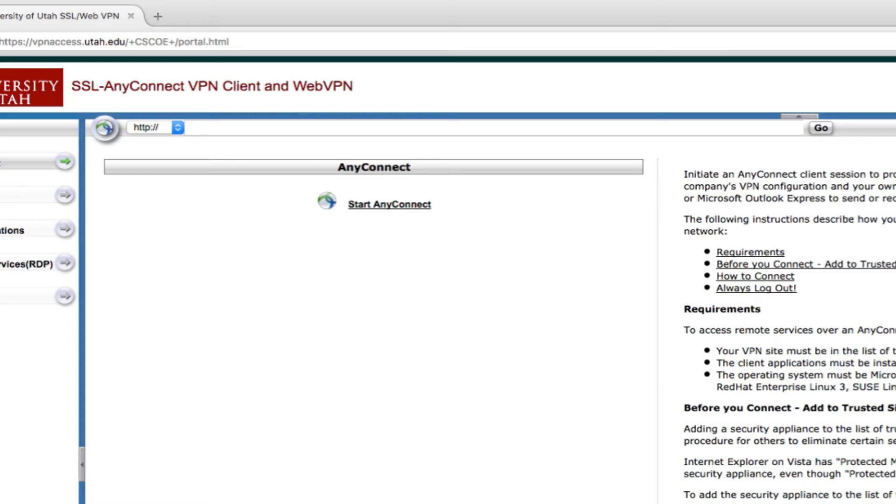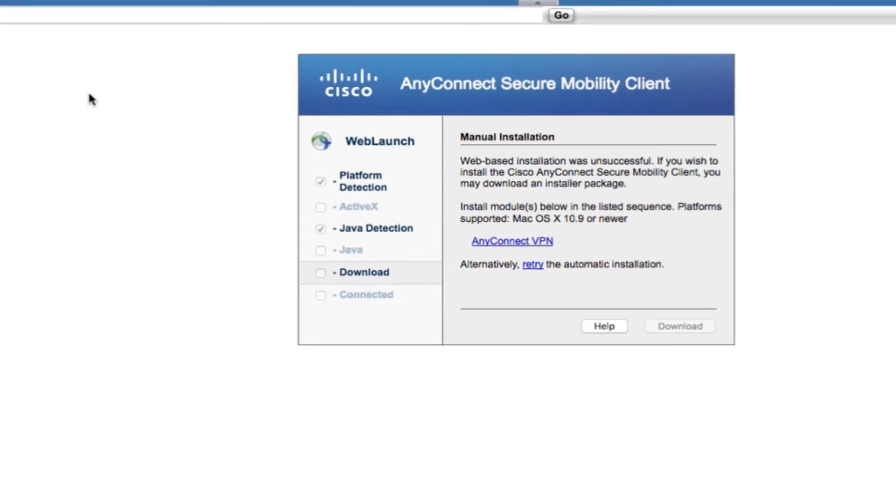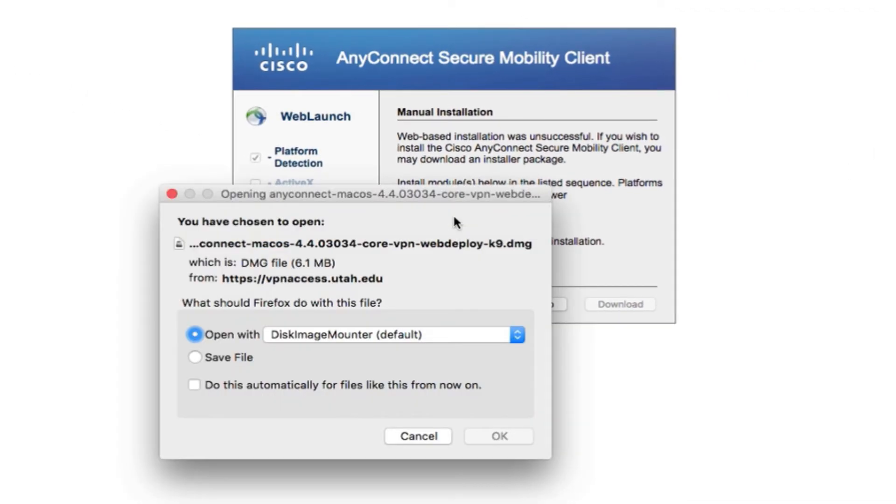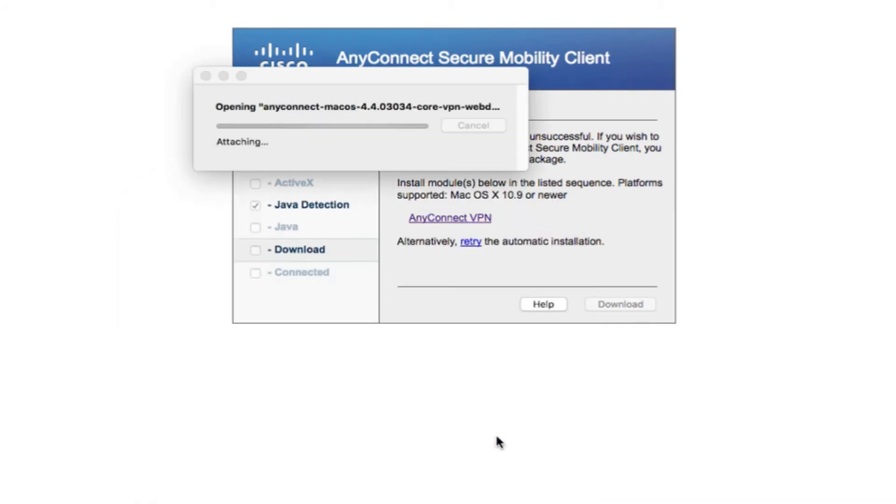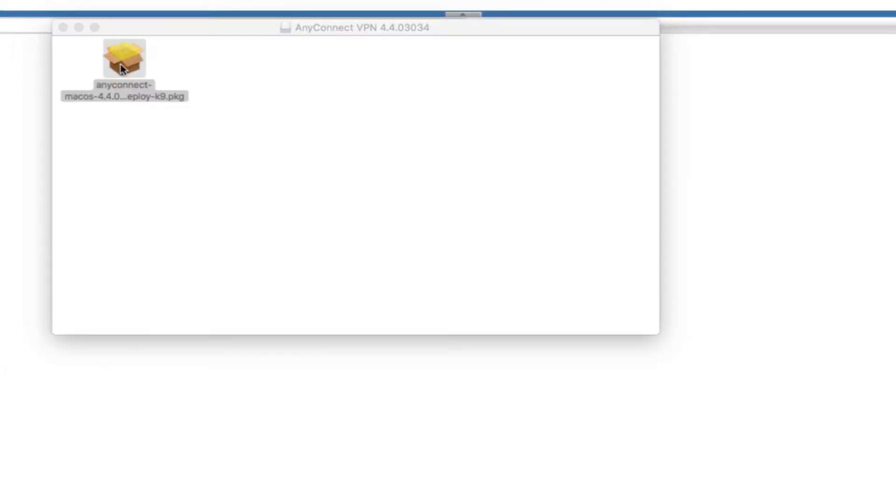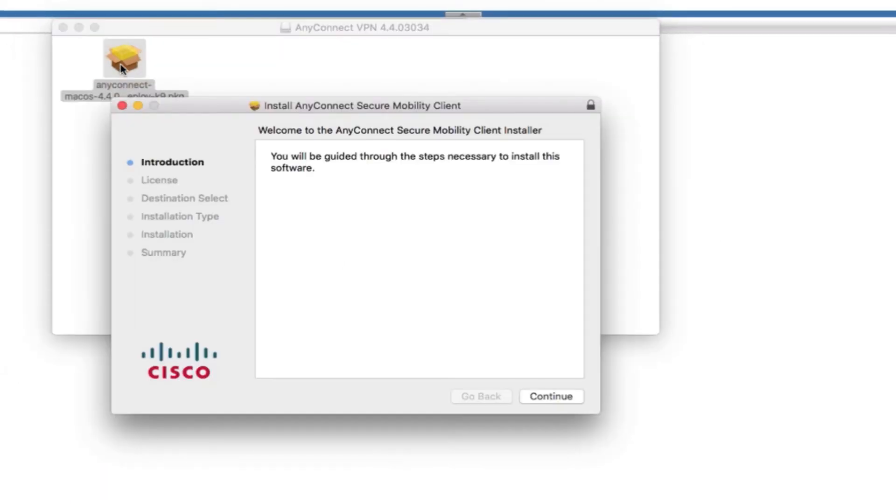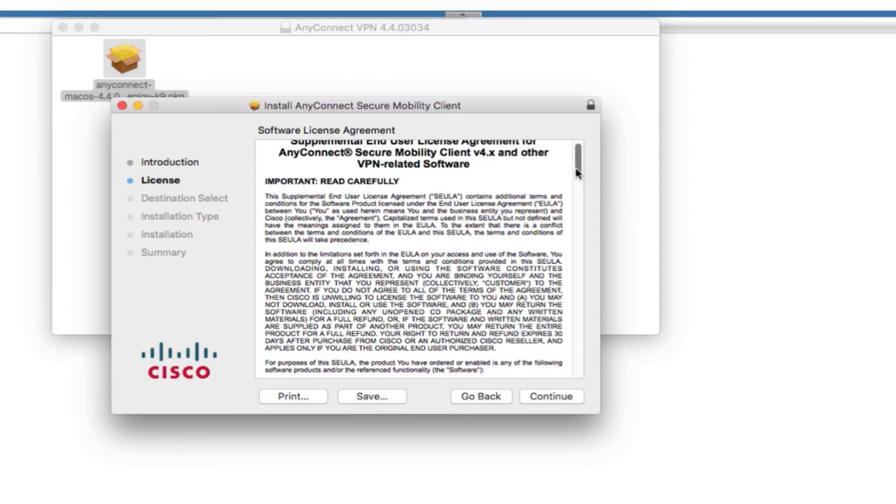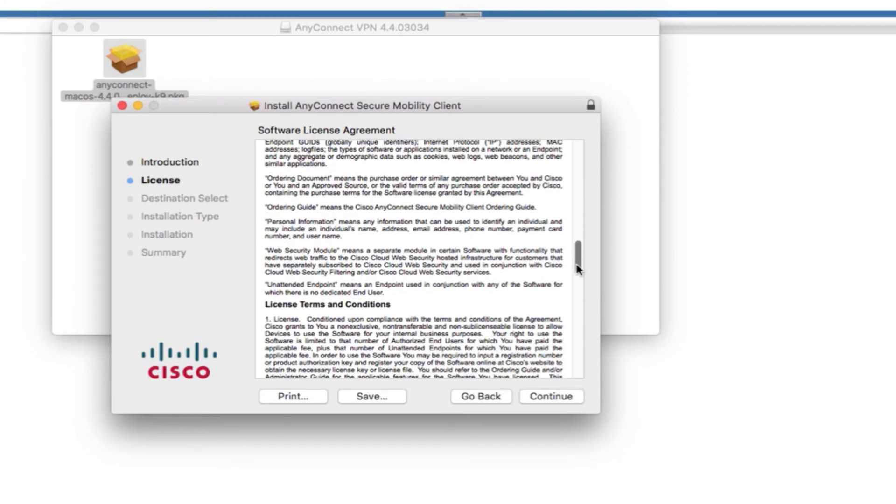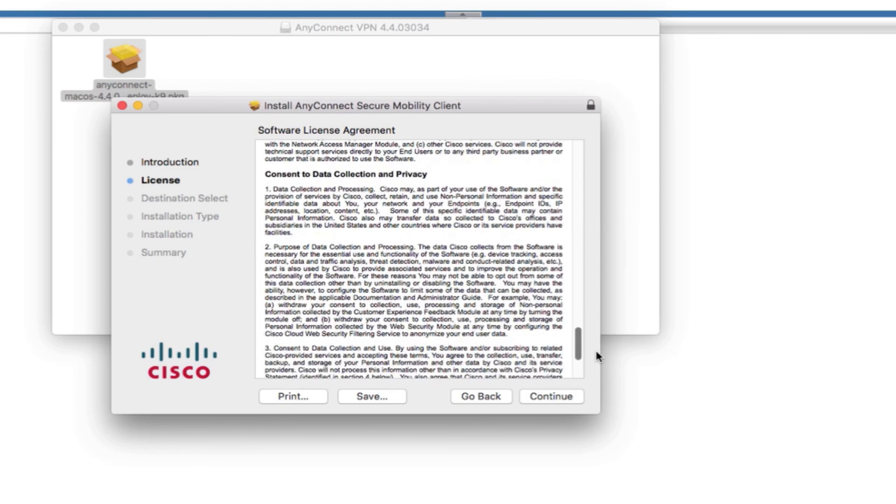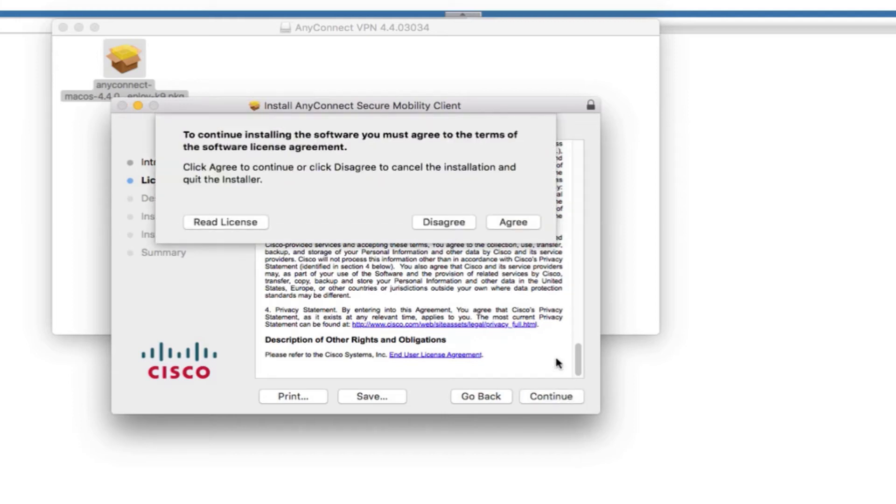And either start or install the client. And you can do this by clicking the Start AnyConnect button under the AnyConnect header here. And this will launch it if you have it installed. If you don't, you can click the AnyConnect VPN link here and open the package. Double-click it to start the installer. You'll need to read through and accept Cisco's license agreement. So once you've read this, you can click continue. And agree.